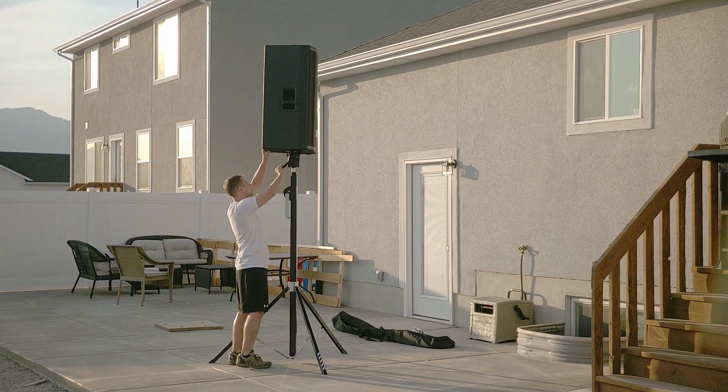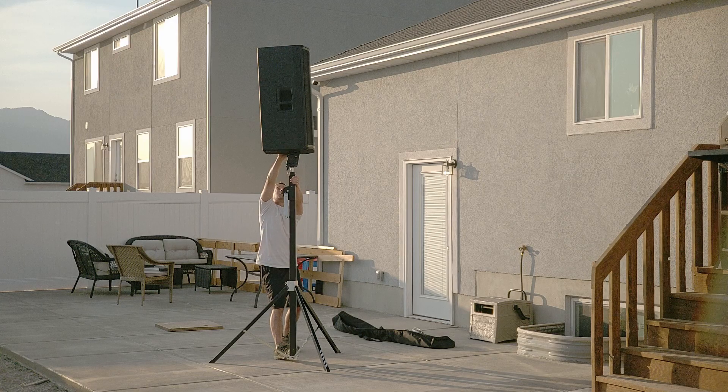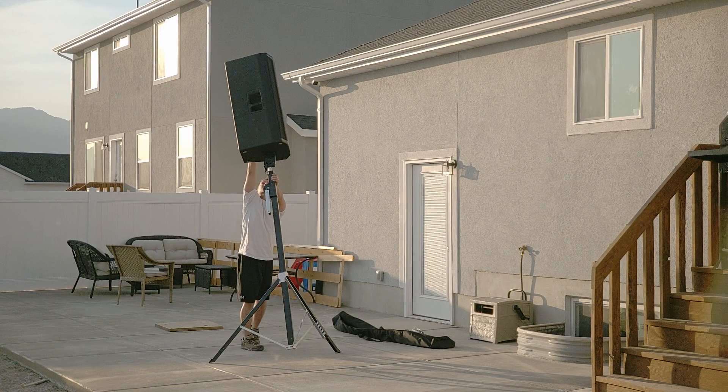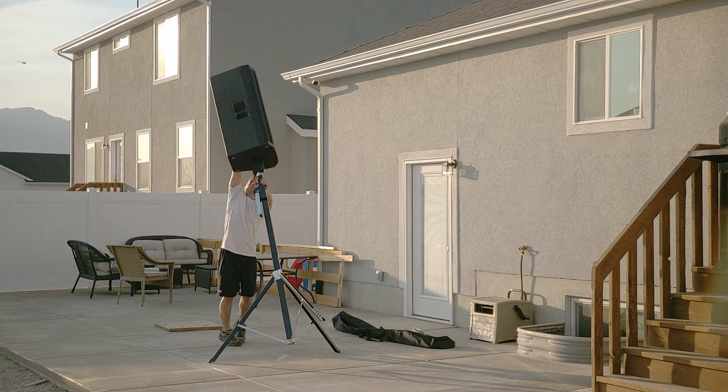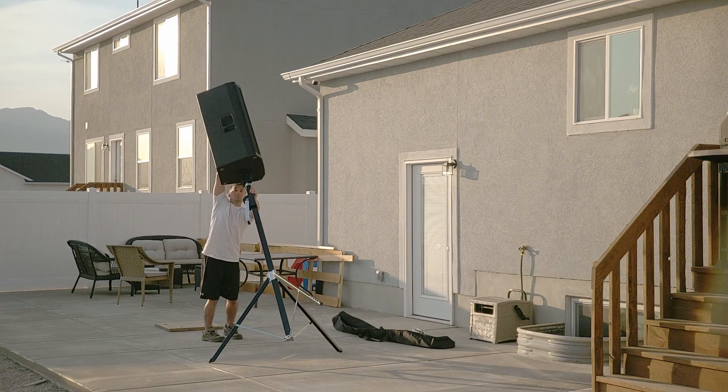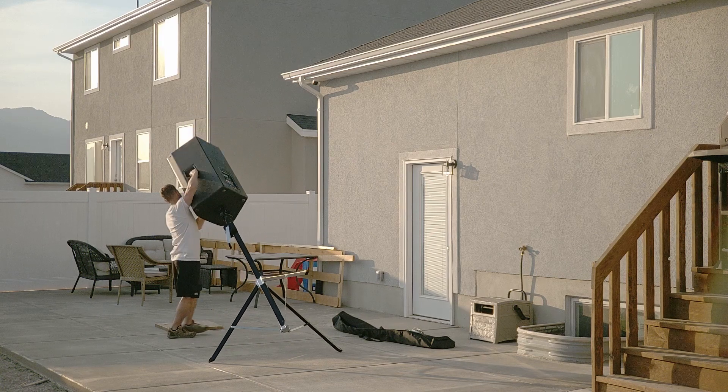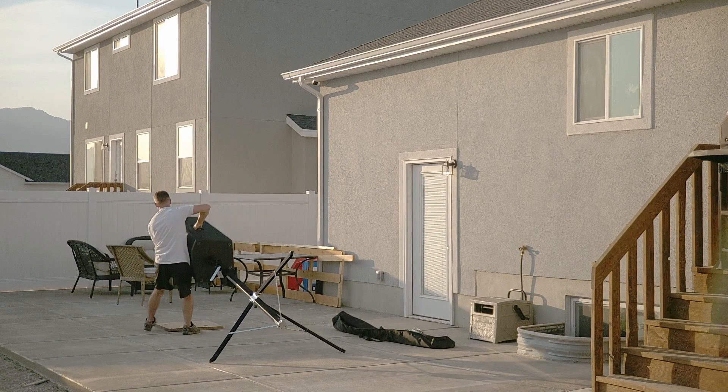To take the speaker down, I reverse the process. Of note, the BT-12 tilt action allows me to more easily align the stand to the speaker pole cup during this process.